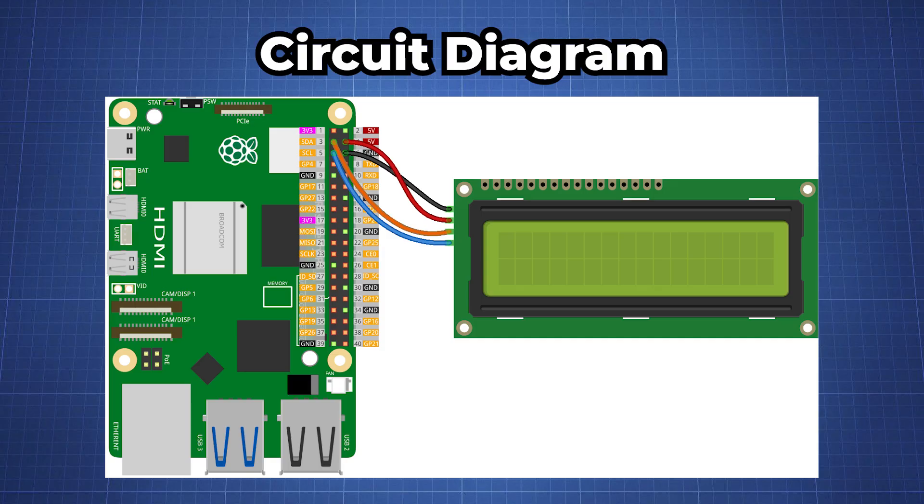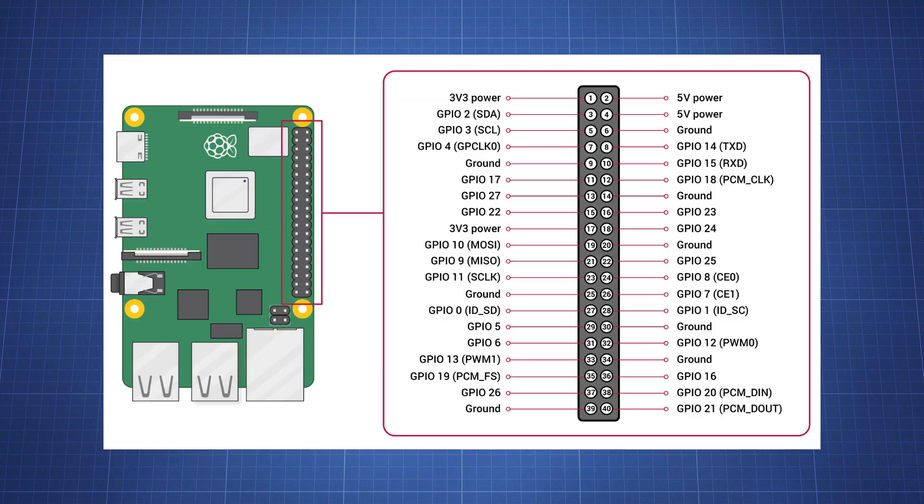Now that the I2C is enabled, let's connect the LCD module to the Raspberry Pi using the following diagram. We are using GPIO2 which is our SDA and GPIO3 which is our SCL, so make sure to connect those in the correct position on your LCD. And then 5V for the power and also ground.